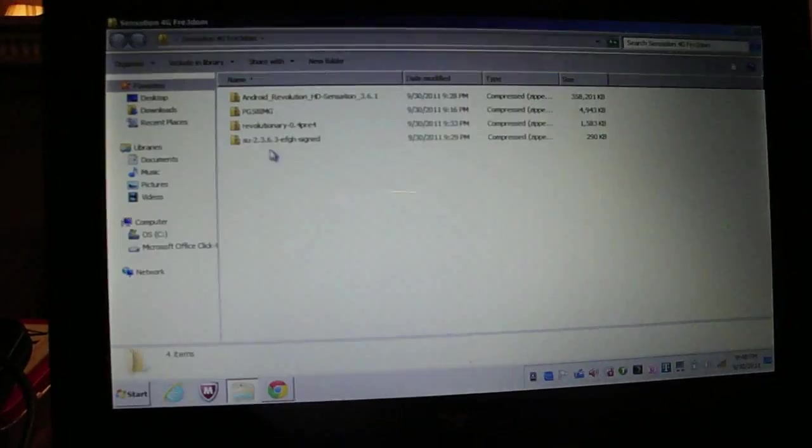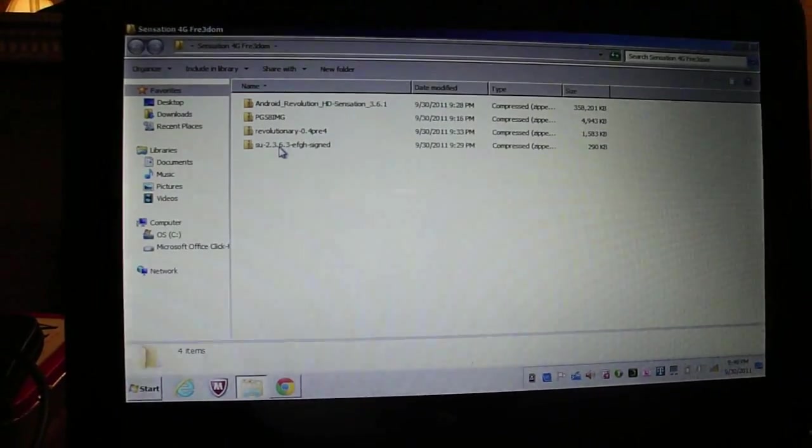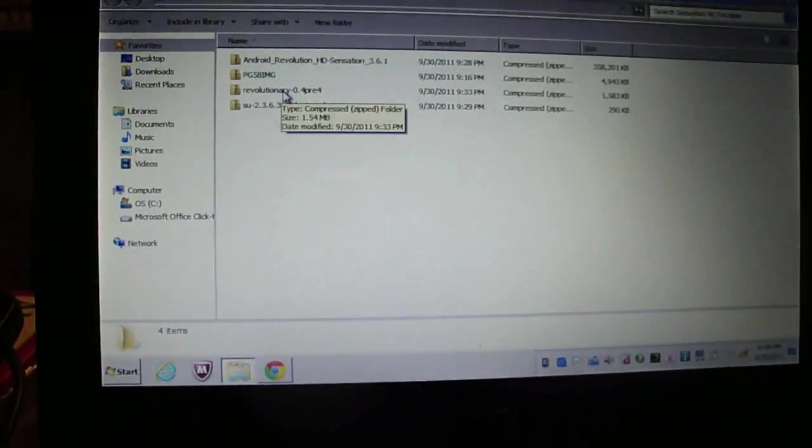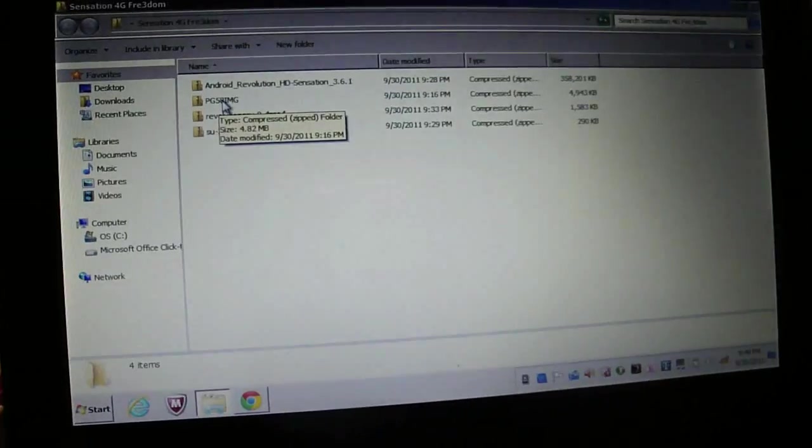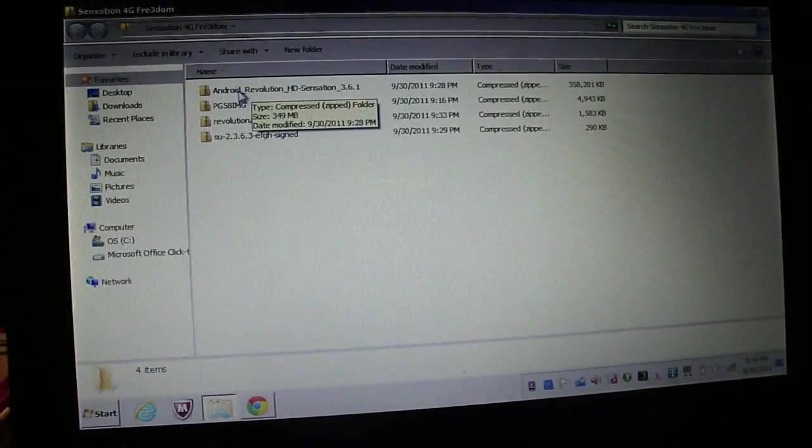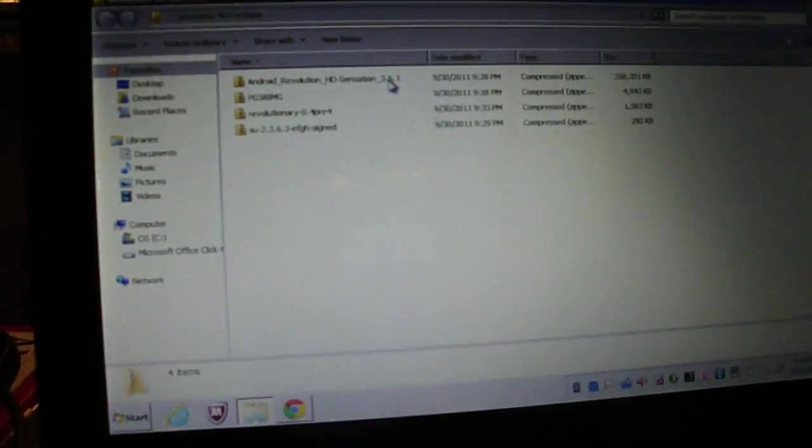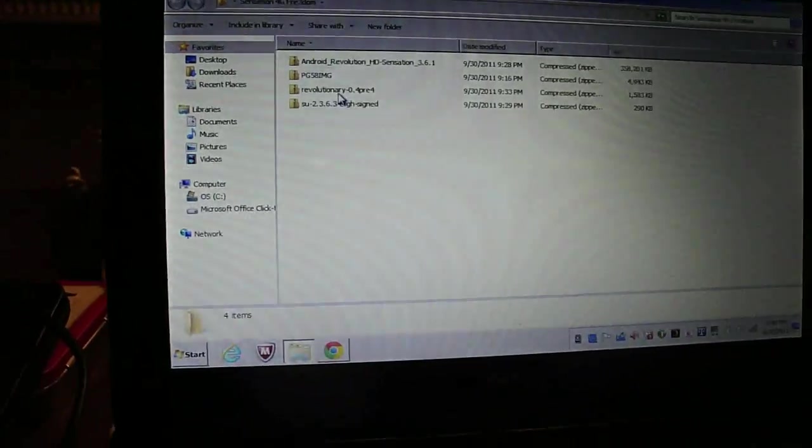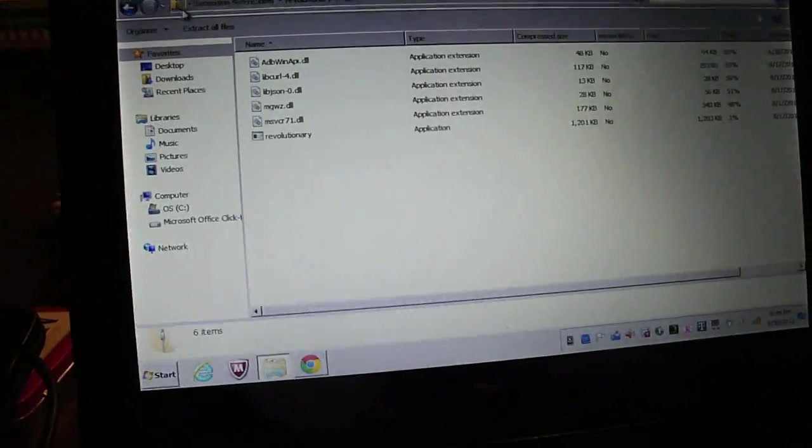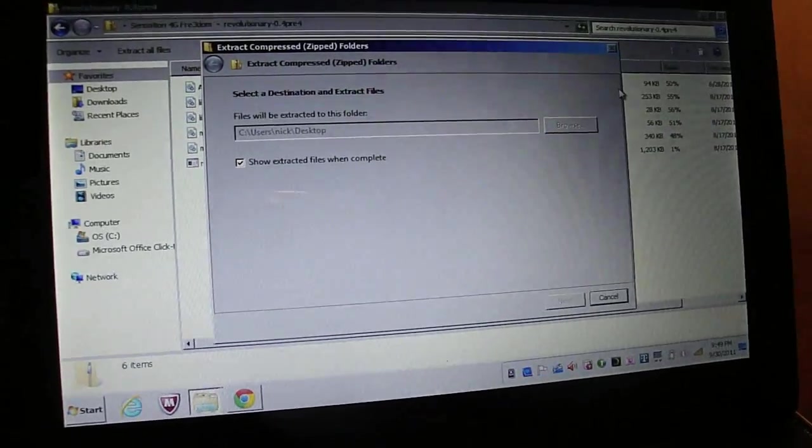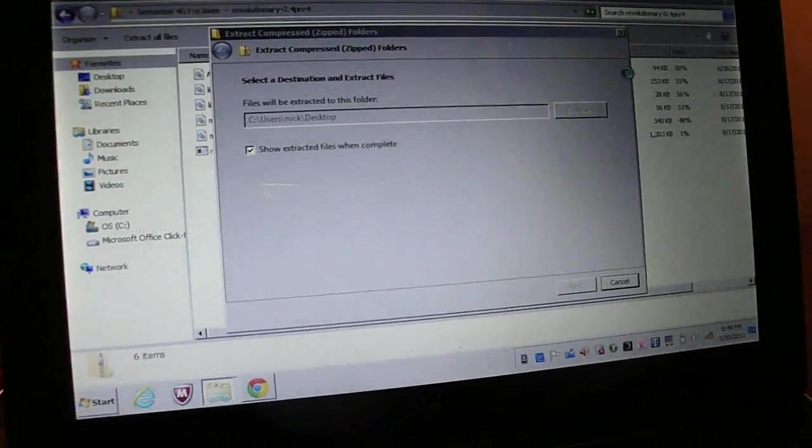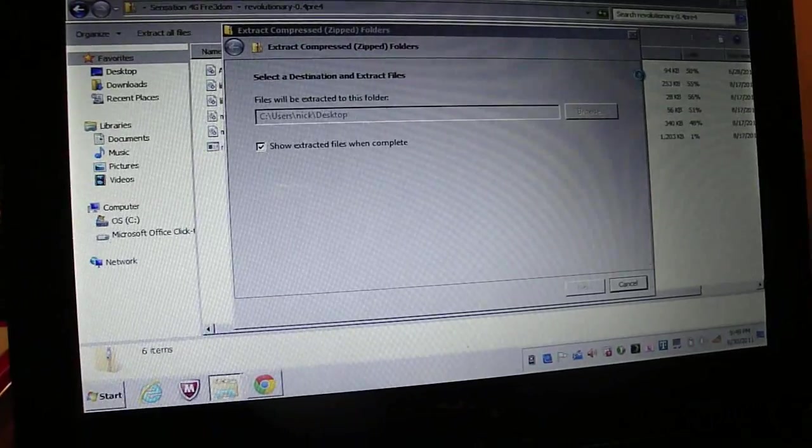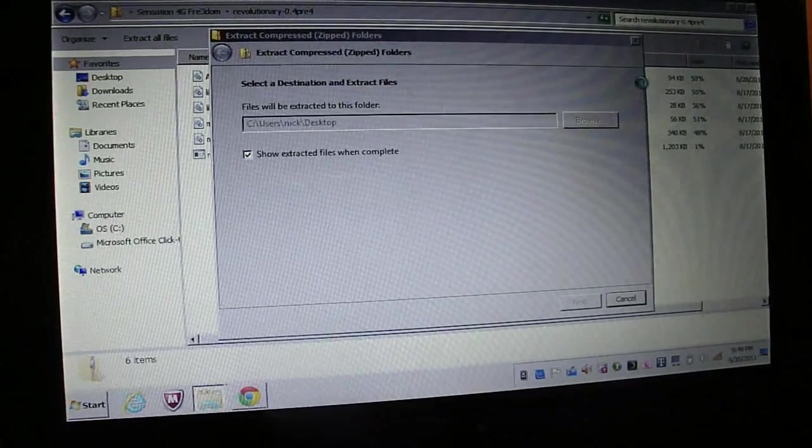Pretty much I've got SuperUser to push onto the device after the device has S off. Revolutionary, the software we were just on that website. I've got Team Win Recovery because I don't want to use clockwork and this is the ROM we're going to be installing. It's Android Revolution HD Sensation 3.6.1. So we're going to start off by unzipping Revolutionary. We're just going to extract the files onto the desktop. Now I will say that you do have to have the SDK, the Android SDK installed on your computer before starting this. It just needs access to the drivers in order to access your phone and communicate with it properly.